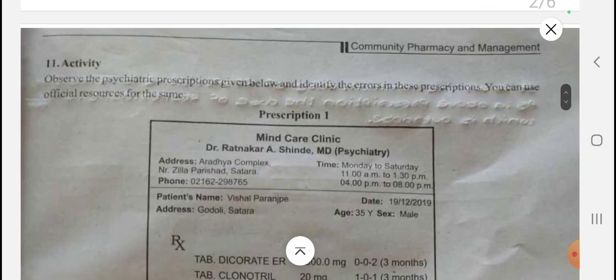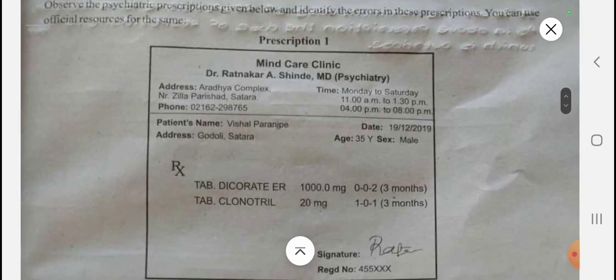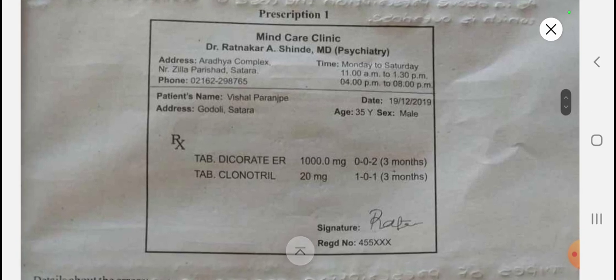Activity number one requires you to observe a psychiatric prescription and identify the errors in it. You can use any official resources for the same. In the given prescription, Dicoret ER 1000 mg tablet is prescribed along with Clonotril. The prescriber details, physician details, and patient details are all present. Dicoret ER contains divalproex sodium and Clonotril contains clonazepam.